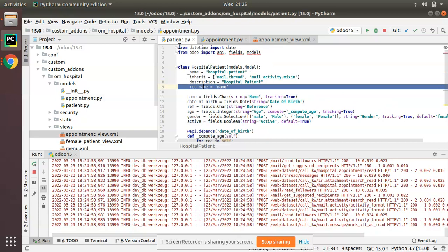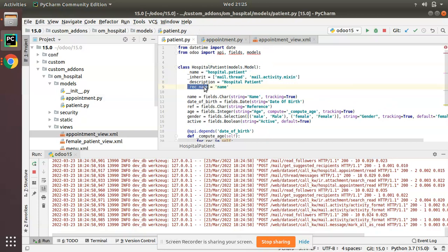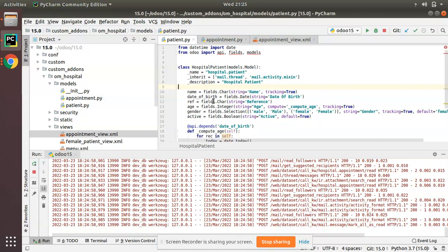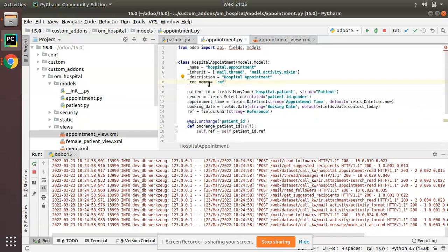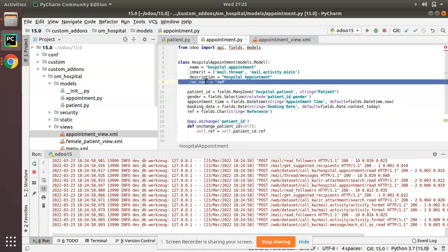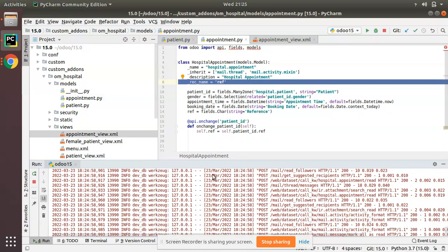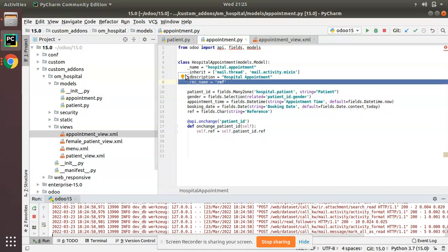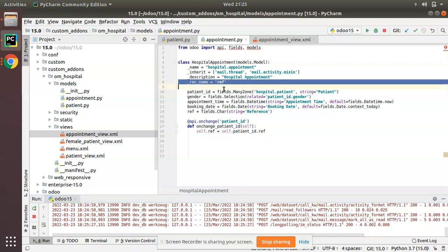To summarize: if you have a 'name' field in your model you don't need to define rec_name because it will default to the name field. But once you don't have a name field, you must define _rec_name for your model, otherwise it will display like 'hospital.appointment,1'.